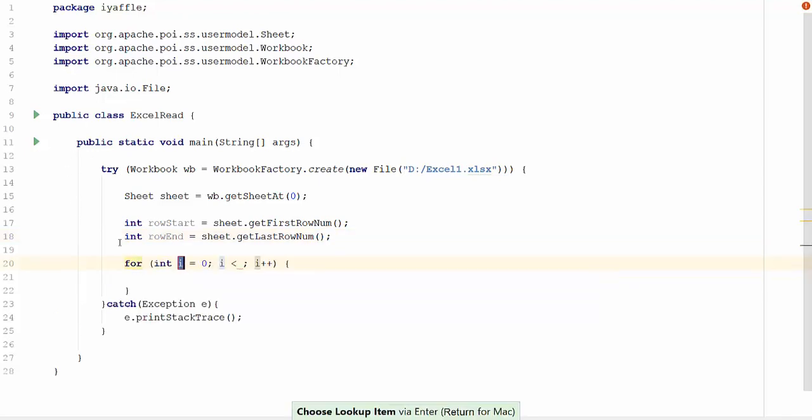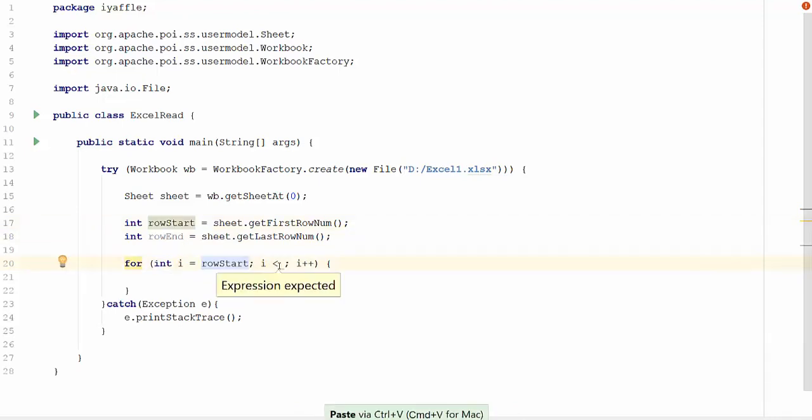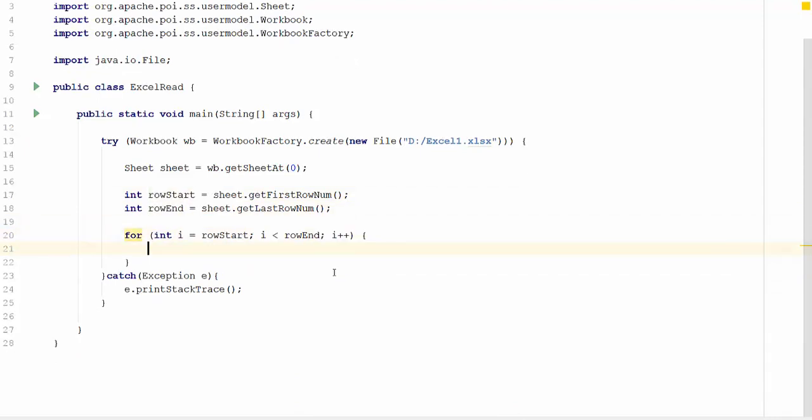For i equal to 0, so instead of 0 here, we are going to use row start. i should be less than the last row, so it is row end.